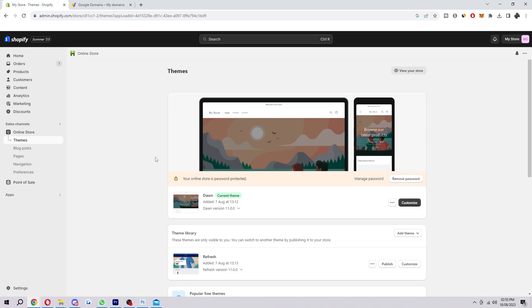So what we're going to do today is connect a Google domain and then from there they can go to that domain and then it'll redirect them to our Shopify site. So let's get into it, I'm going to show you exactly how we can do that right now.